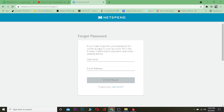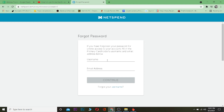It says: if you have forgotten your password for online access to your account, fill in the primary cardholder username and email address below. So first I fill in my username, then my email. This is going to send a verification code to your email to verify it's you trying to recover the account. After you get the code, you type the code in and it will take you to the page where you can reset your password.